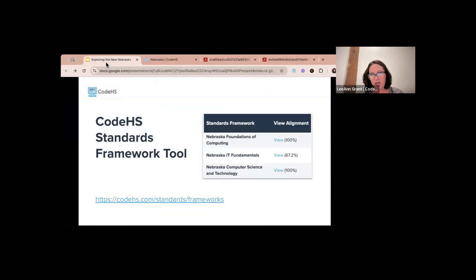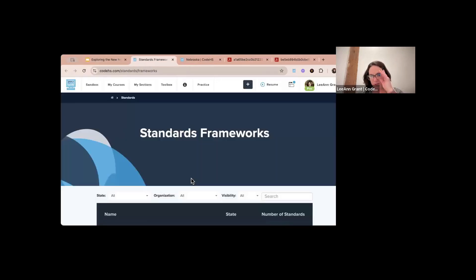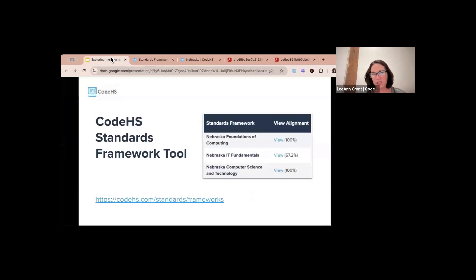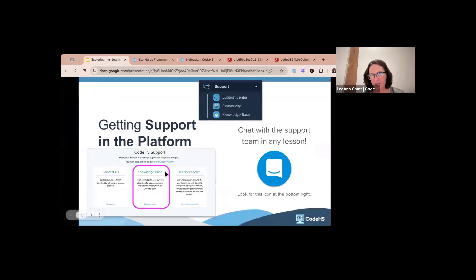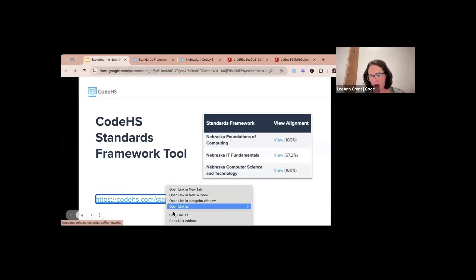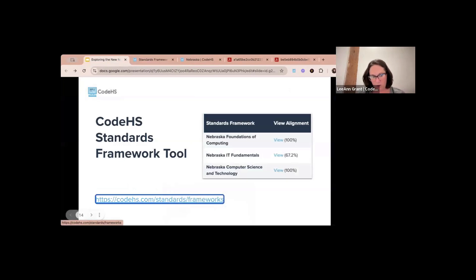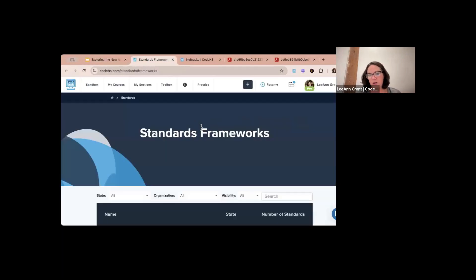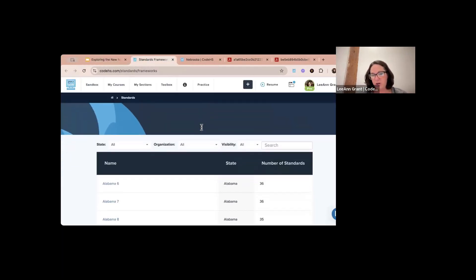Let's go back to the page and try from there. I'll give you this link instead — it brings you to our standards framework tool where you can then go down and click on Nebraska.